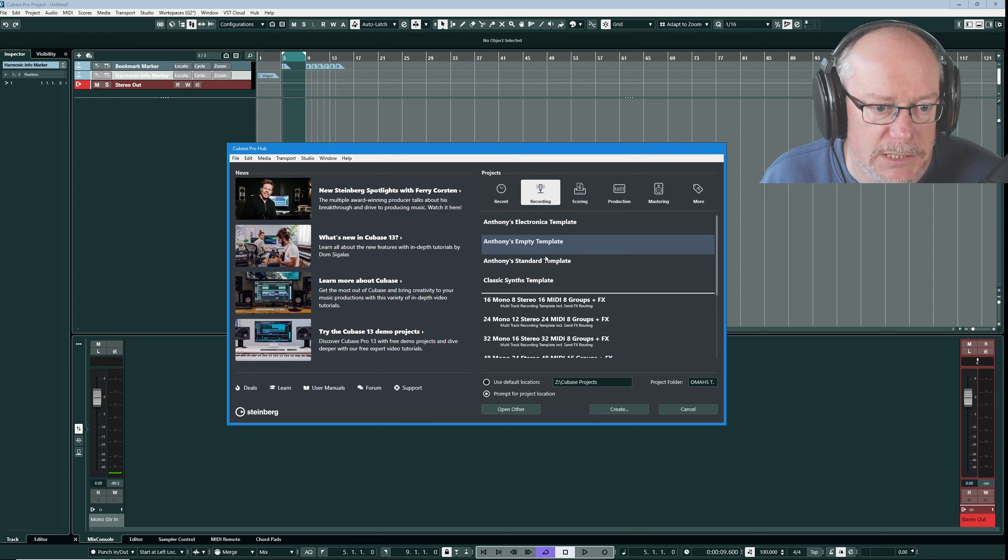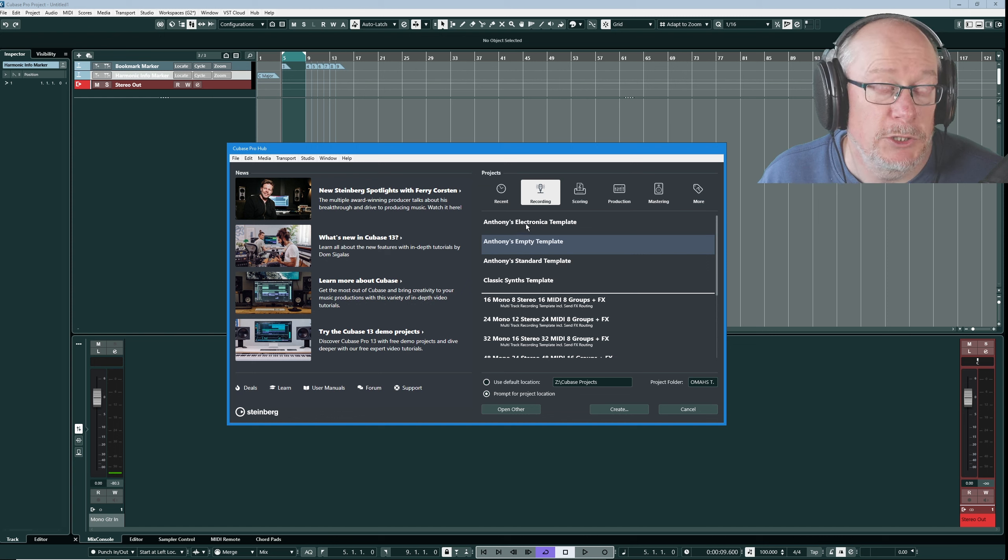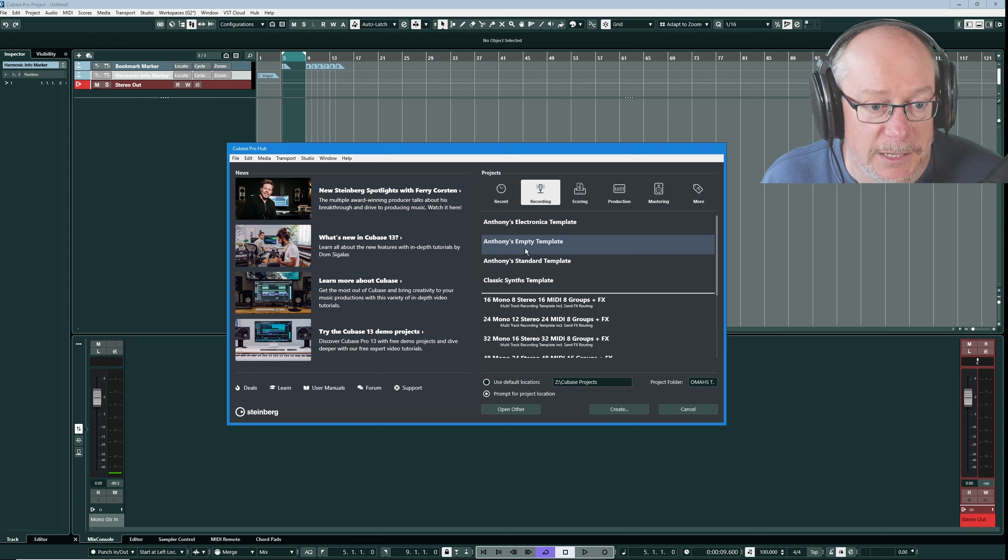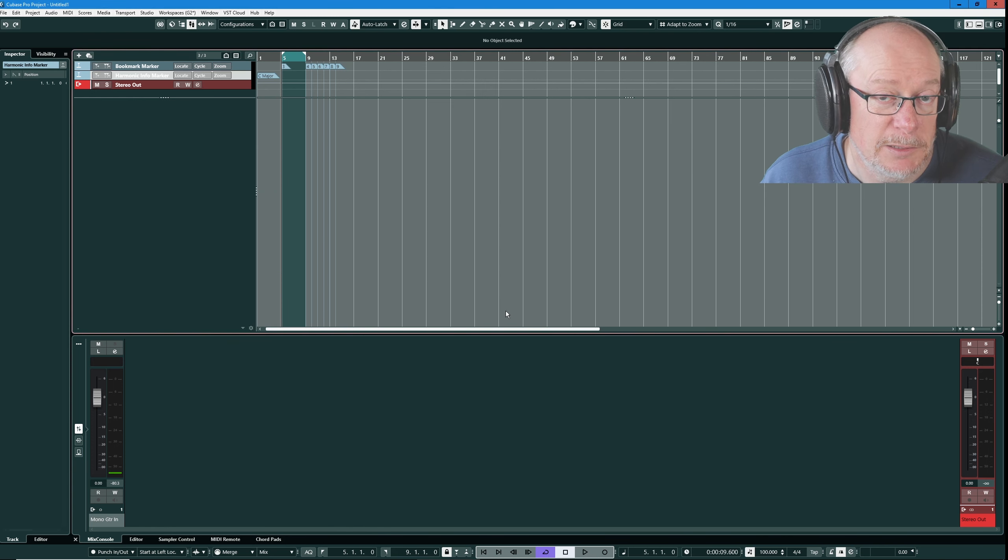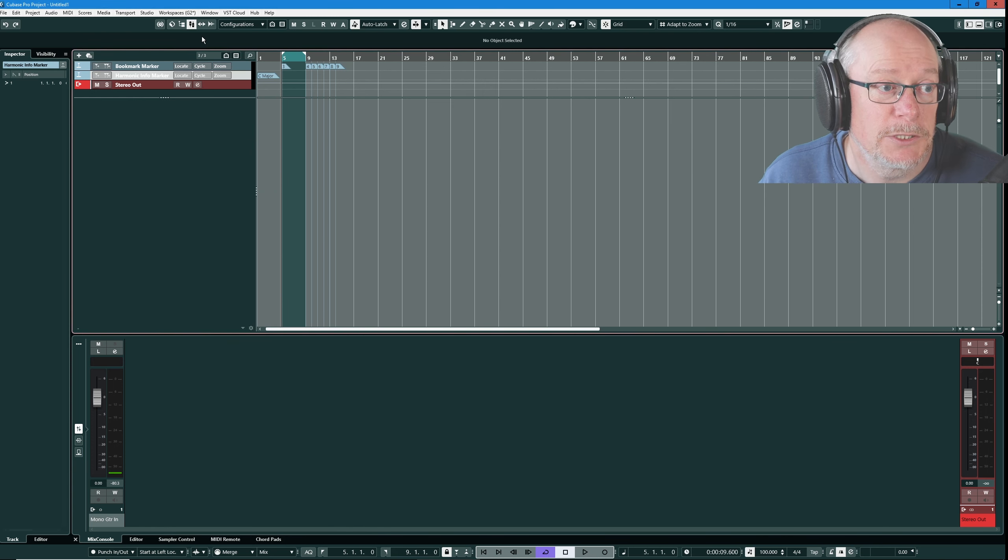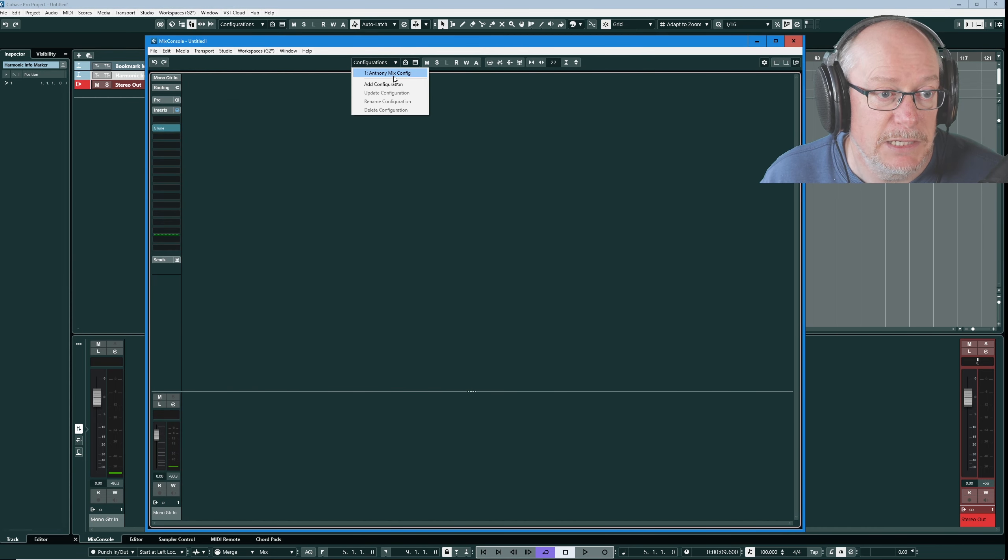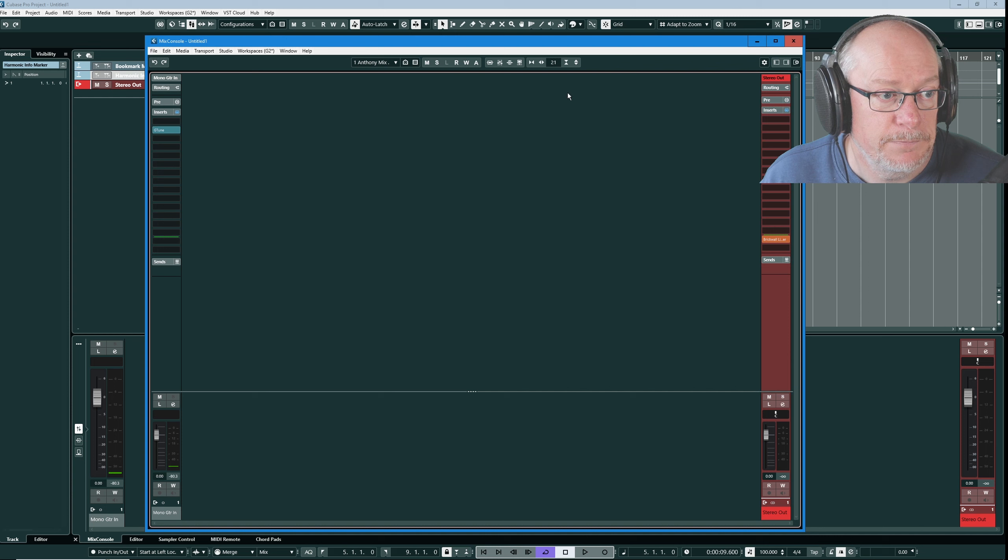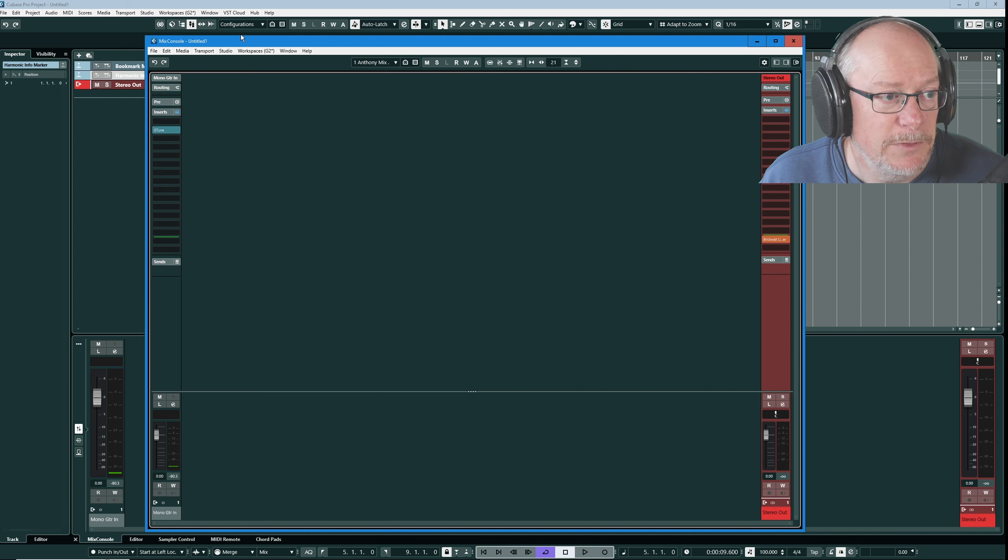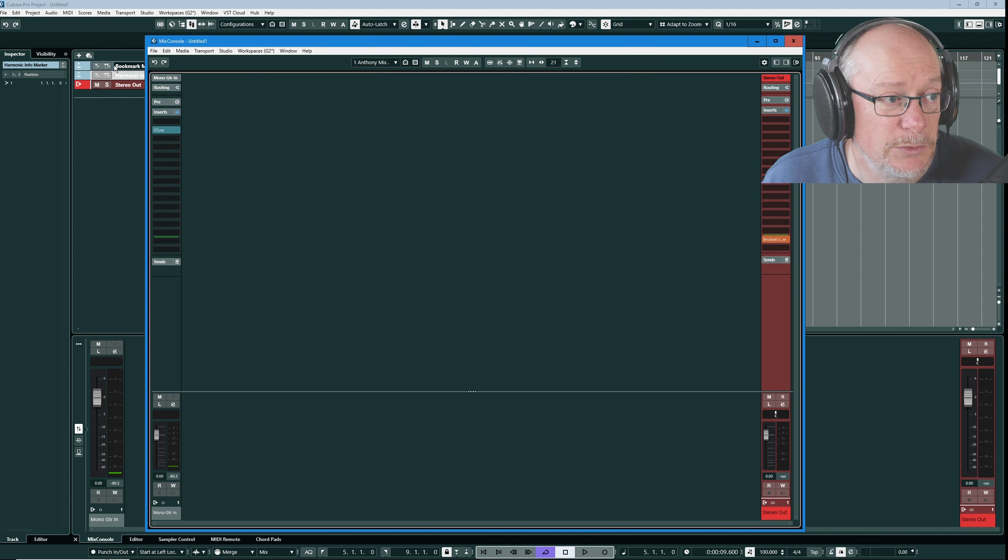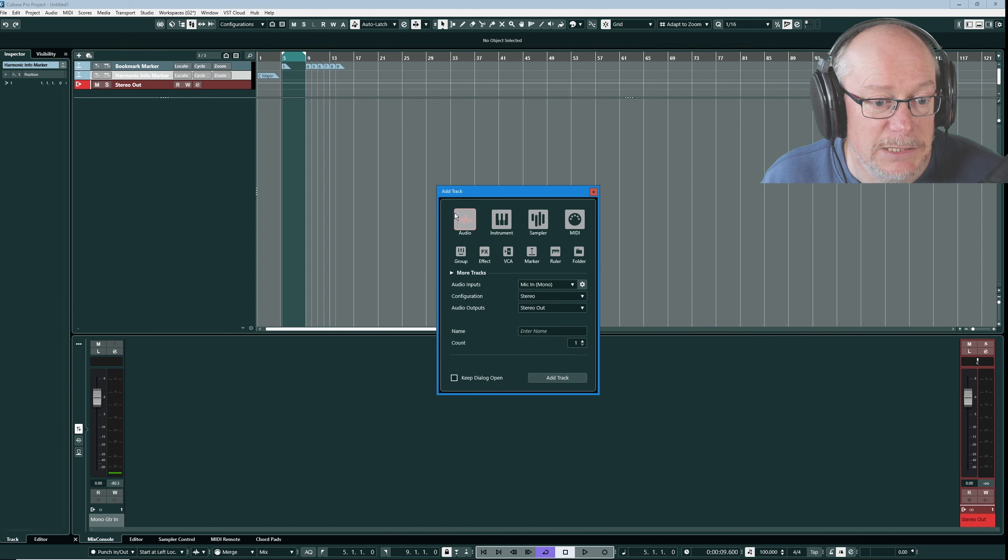I've selected this empty template which is a completely empty project except that the mix console is configured. So there's my Anthony mix config. If I select that now you'll see all of the tracks are visible properly. The mix console is not making much sense because I don't have any actual data yet. Let's create an audio track.